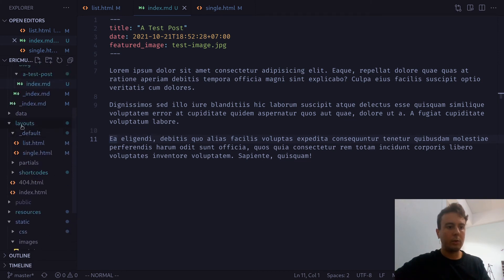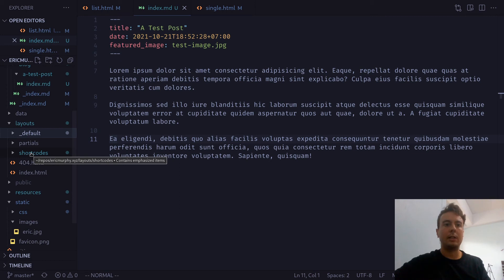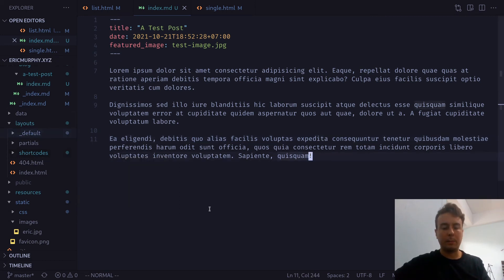So shortcodes are going to be under layouts right here. You're going to want to create a separate folder called shortcodes. And these are going to be little snippets that you can insert inside of your markdown just so you don't have to put HTML in here or something like that.